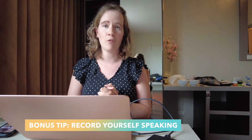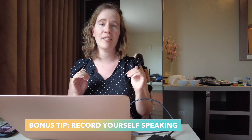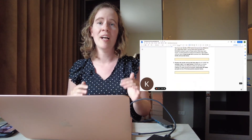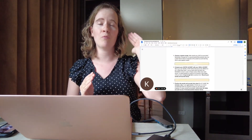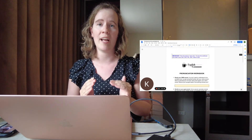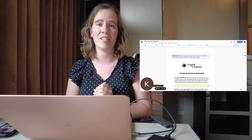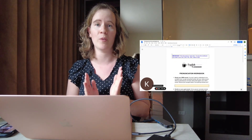I hope this was helpful for you. Remember to download your free workbook below so that you can record all your answers and start working on your pronunciation from home so that you can become a competent English speaker. Thank you so much for watching and I'll see you next time. Bye!